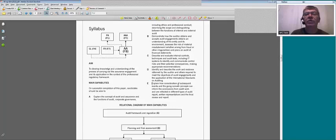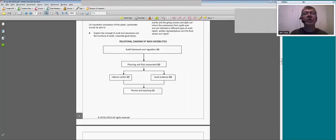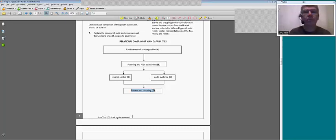As we get towards the end of the audit there are interesting things: subsequent events, going concern principles, and so on — to make sure those things are satisfied before we produce our audit reports. In overview: there's a bit of regulation, planning and risk assessment at the beginning, checking internal controls, collecting audit evidence, then reviewing and reporting back to the members on how good the financial statements are.